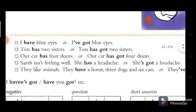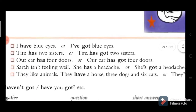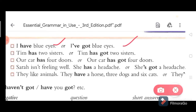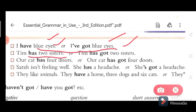Let's look at some examples. First: 'I have blue eyes' — you can also say 'I have got blue eyes.' There is no difference between these two; same meaning. Next one: 'Tim has two sisters' — you can also say 'Tim has got two sisters.'